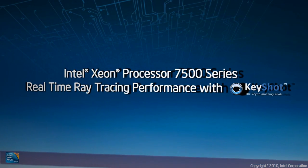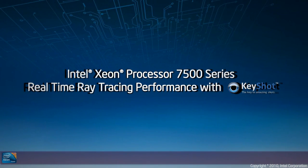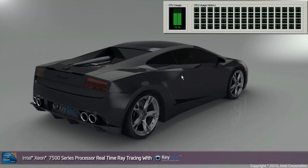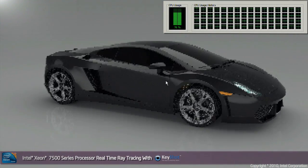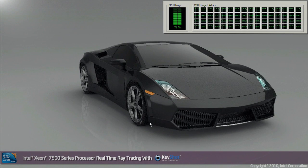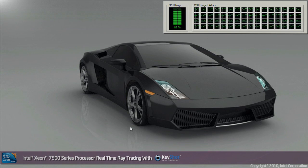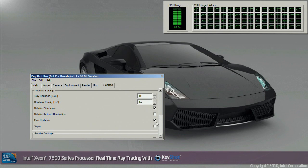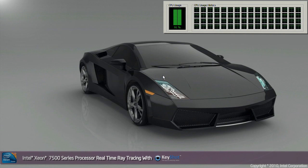Hello, my name is Grant Peters and I'm a Technical Marketing Engineer with Intel. Today I'm going to show you a demonstration of the Xeon 7500 series with a product called Luxion Keyshot. The Xeon 7500 system I'm using is a 4-socket server with 32 cores, which means it's processing 64 threads in total. Luxion Keyshot is a product which allows you to do real-time ray tracing on your 3D models and produce photorealistic images very easily and very quickly.